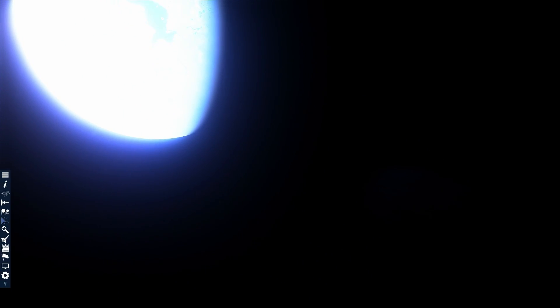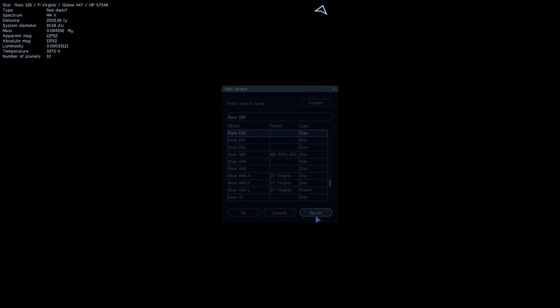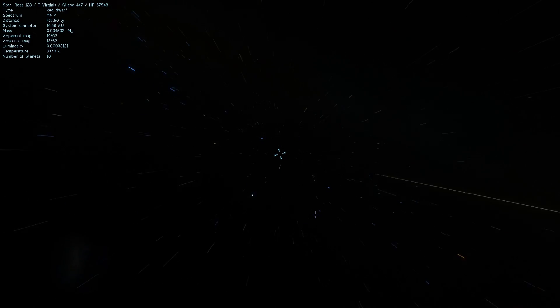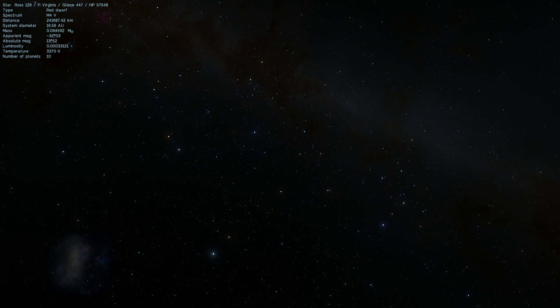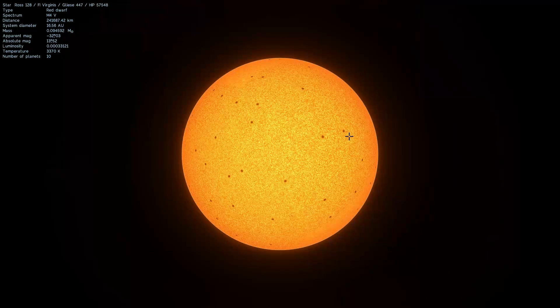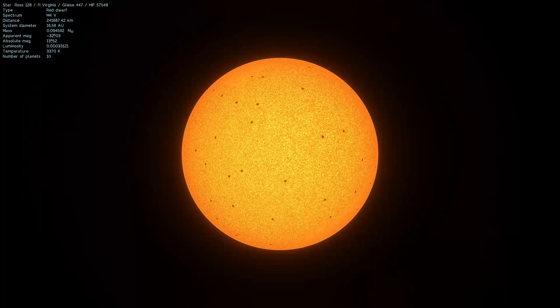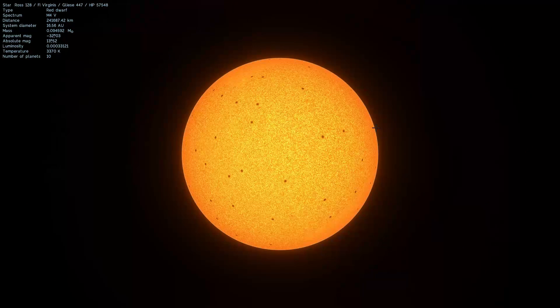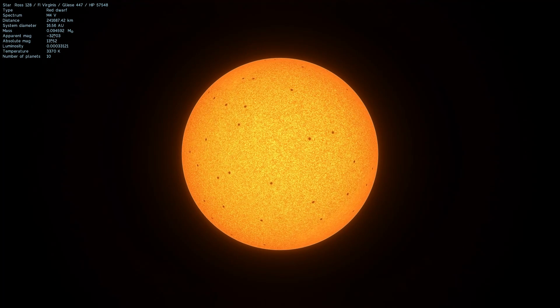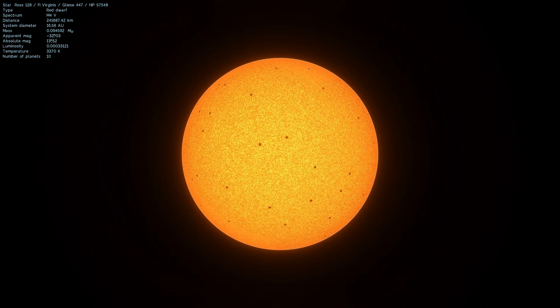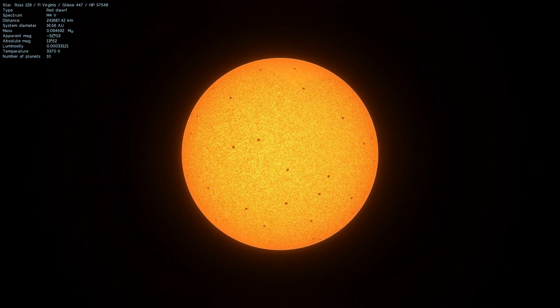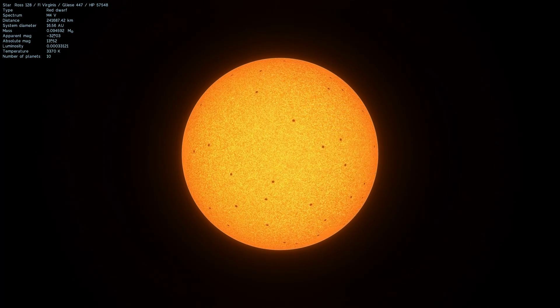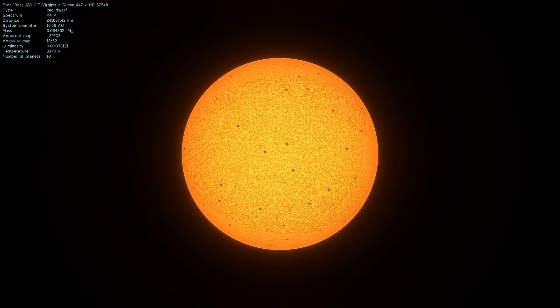Ross 128 is a red dwarf that was observed by several scientists using a very large telescope in Puerto Rico, and when they were observing this particular star they witnessed a very unusual signal that they refer to as the weird signal.